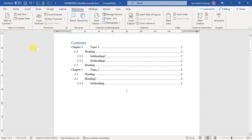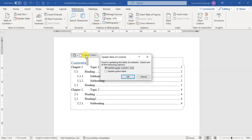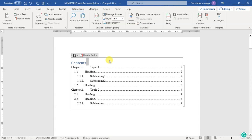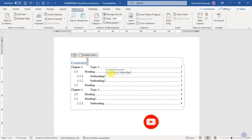If you want to click on the page number, you will be able to update the page number. If you want to update the page number, you can click on the page number. Thank you.